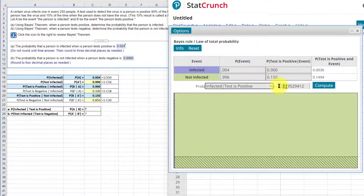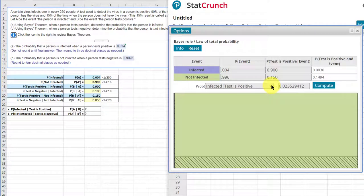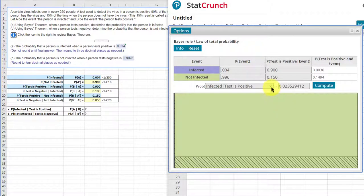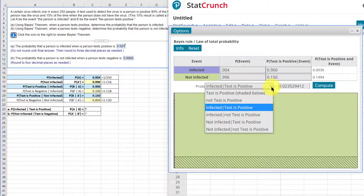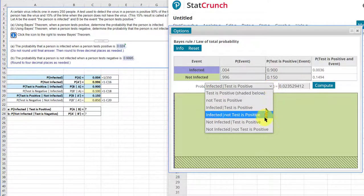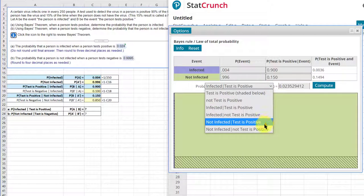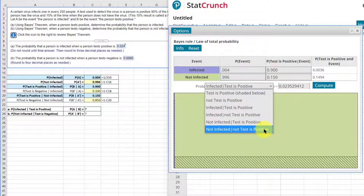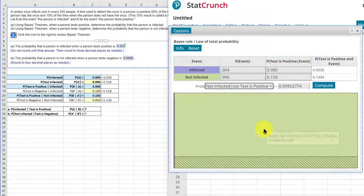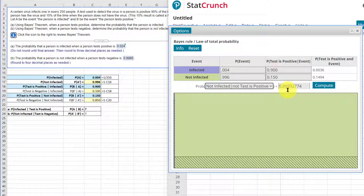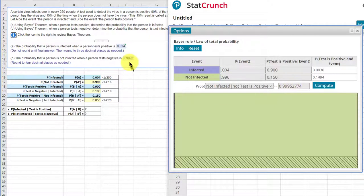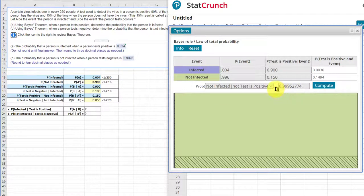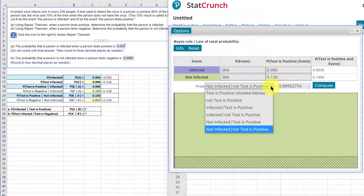The next answer we need is probability not infected test is negative. That's probability not infected test is not positive, which gives us 0.9995. And that's the answer they want there.